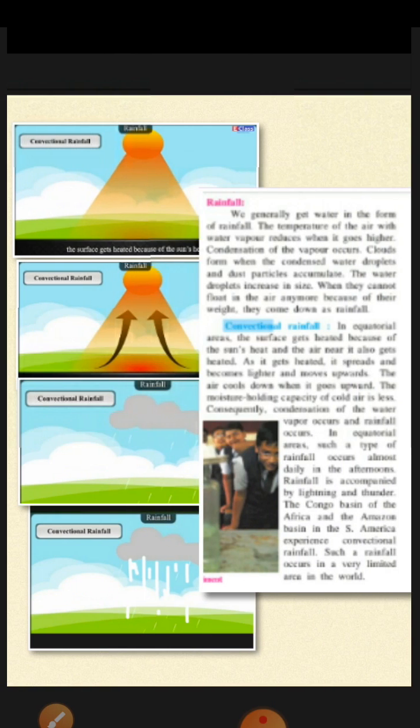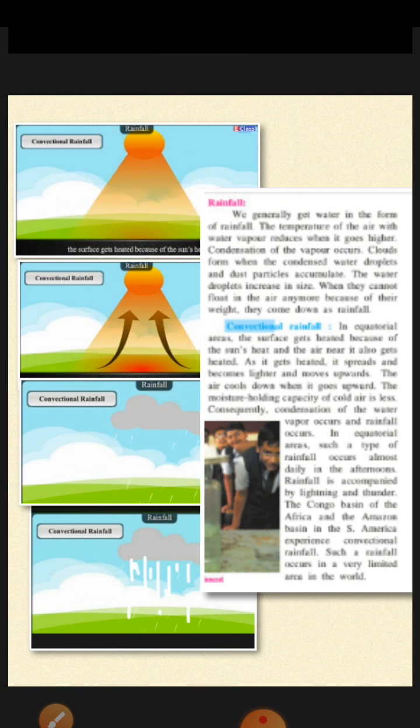The rains which we receive on Earth's surface are of three types. The first is conventional rainfall, the second is orographic rainfall, and the third type is cyclonic rainfall.